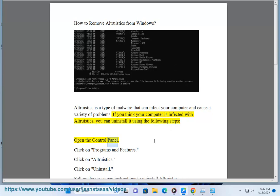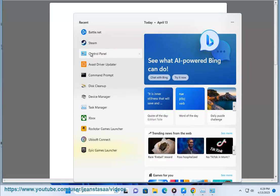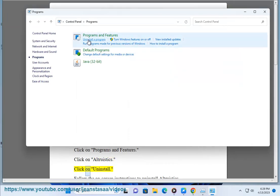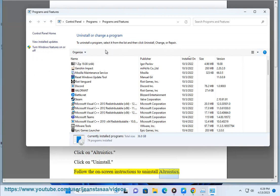Open the Control Panel. Click on Programs and Features. Click on Altruistics. Click on Uninstall. Follow the on-screen instructions to uninstall Altruistics.